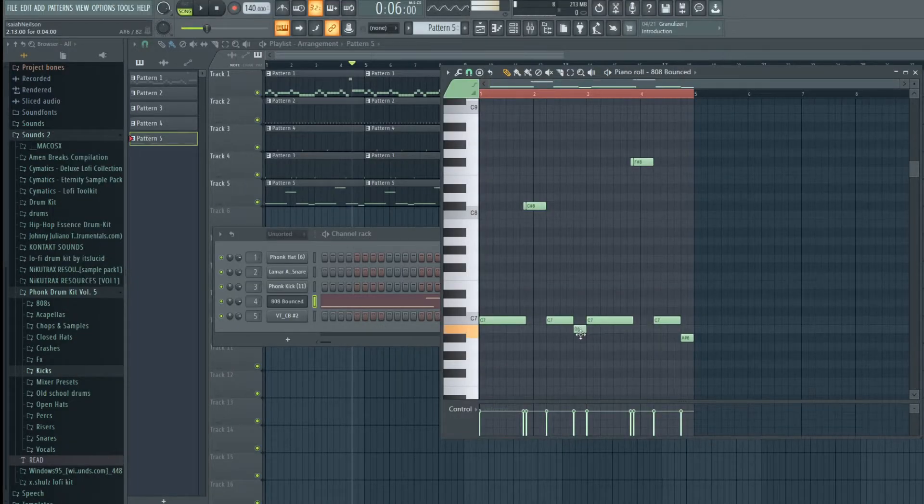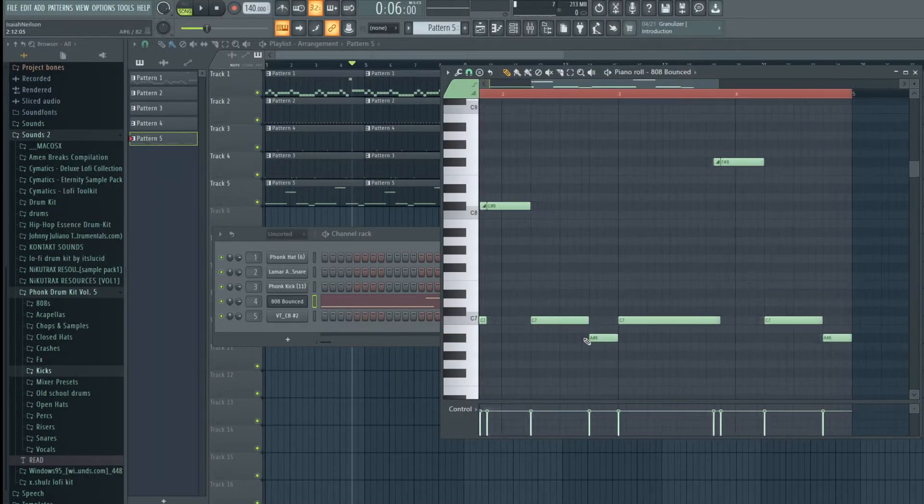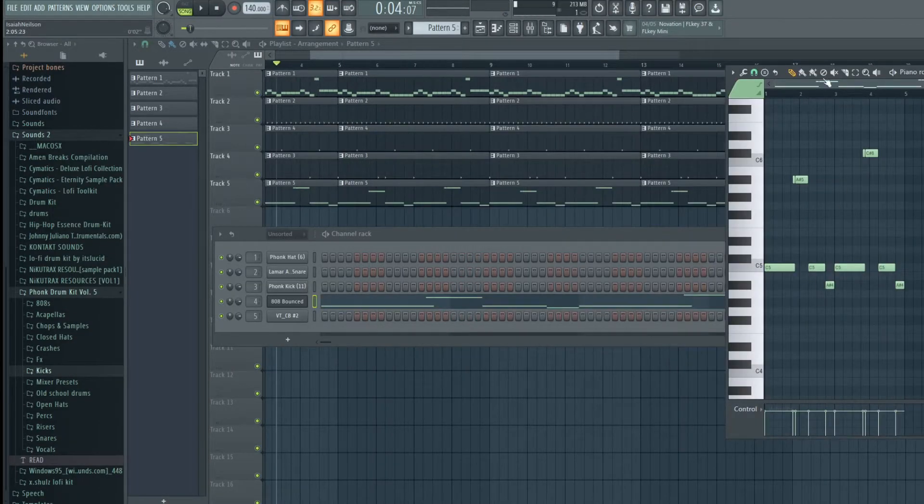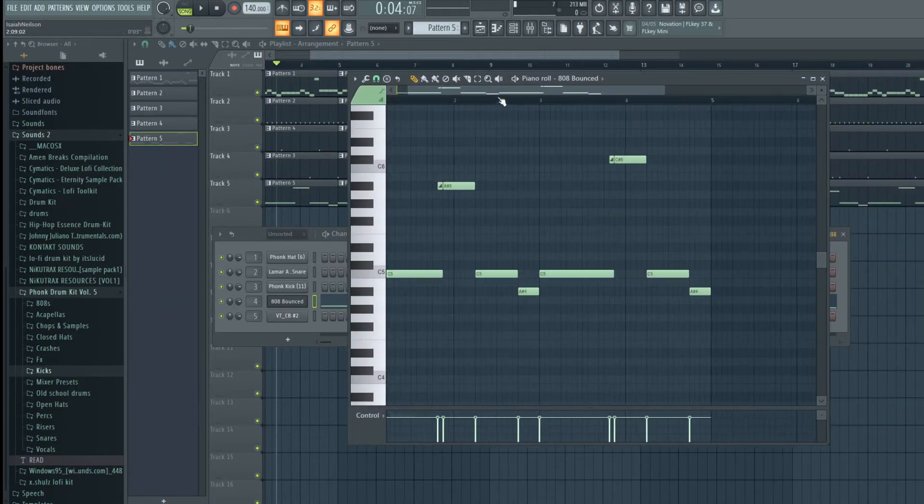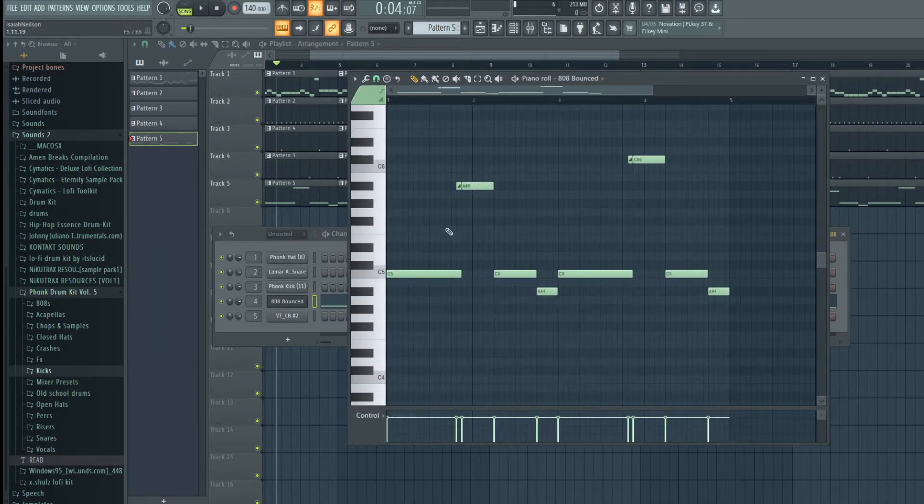So I think right here what I actually want is the A sharp. I think we're doing a little too drastic of movement on the bass here because our melody is pretty tame.